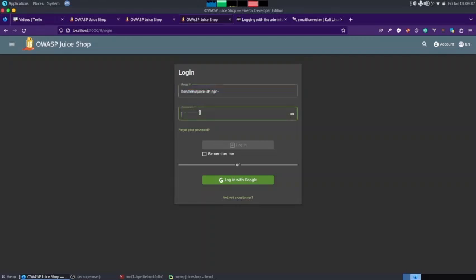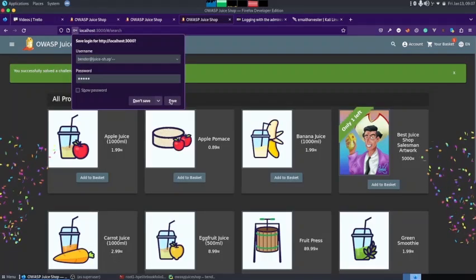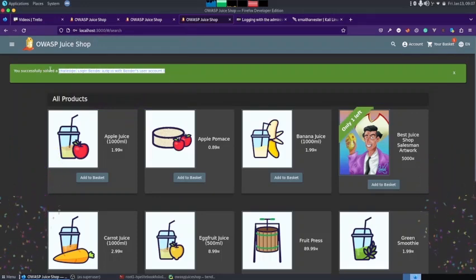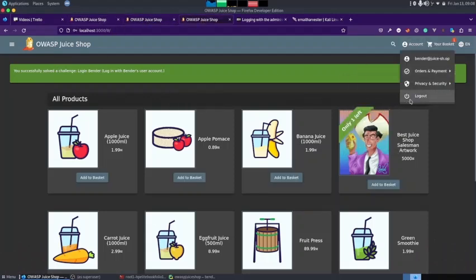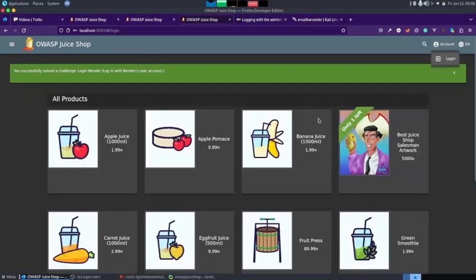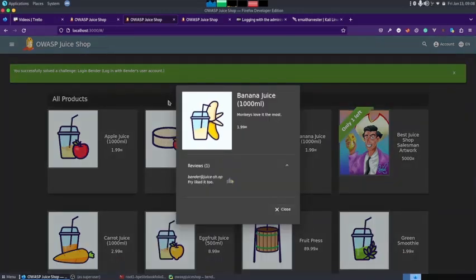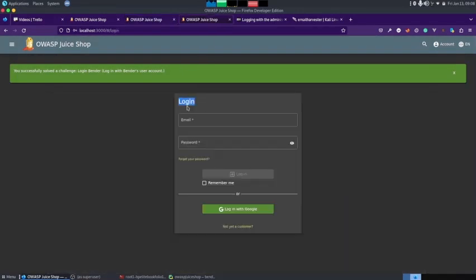Coming back to the browser and trying to log in with a gibberish password, you can see that we are logged in with the vendor's user account. To recap: we came to the login page, entered the vendor's email that we found from the front end, pasted it in the email field, then added a single quote and two dashes to comment out the rest of the query.